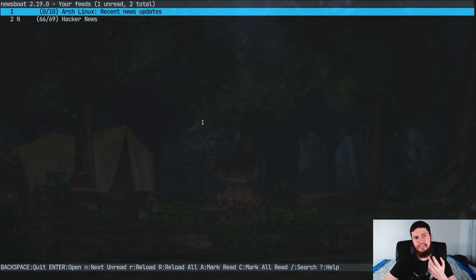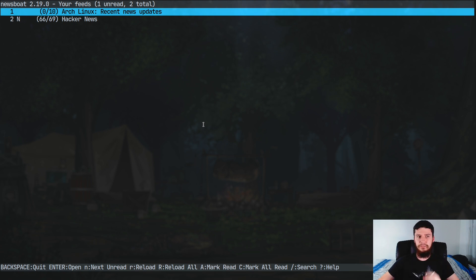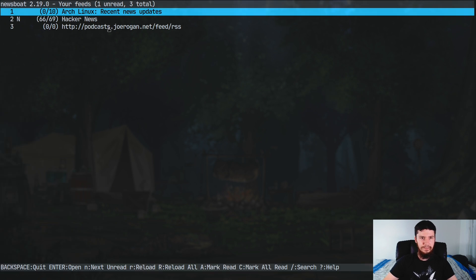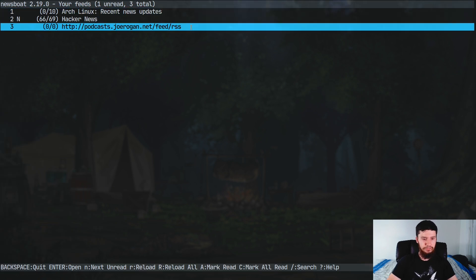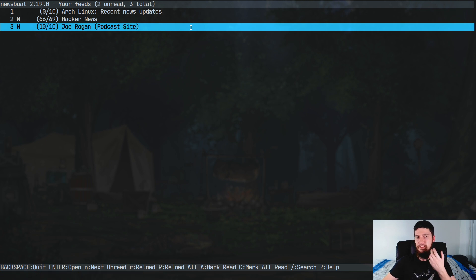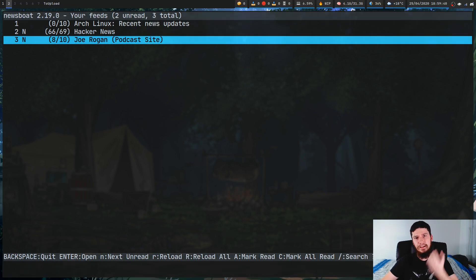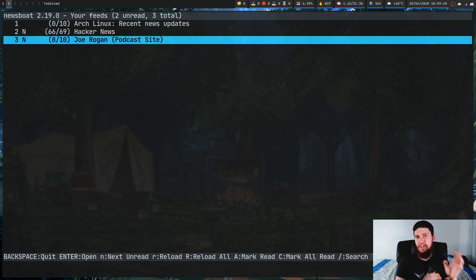I don't believe there's a way to reload feeds while you're in the application — you have to quit out, go back in, and then the feed will actually load up. If you press R it will try to load everything in that feed, or at least the recent stuff. As you can see the name changes from the URL to the actual name of the feed.